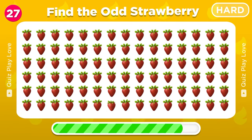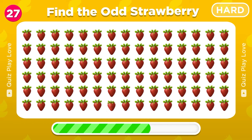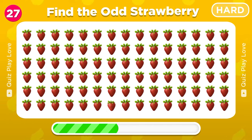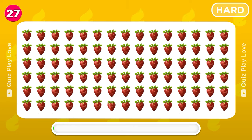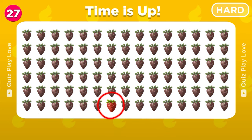Can you see the odd strawberry in here? It's right here!